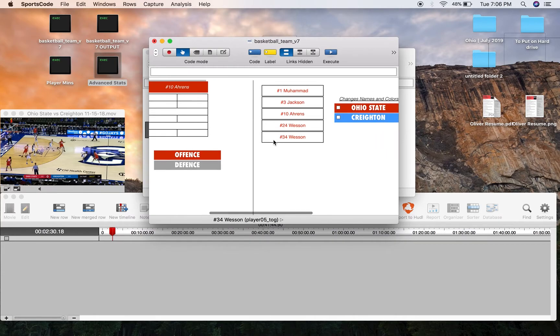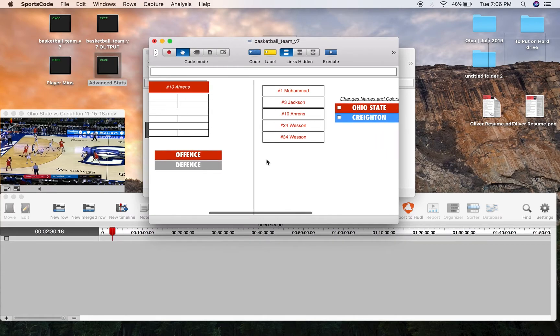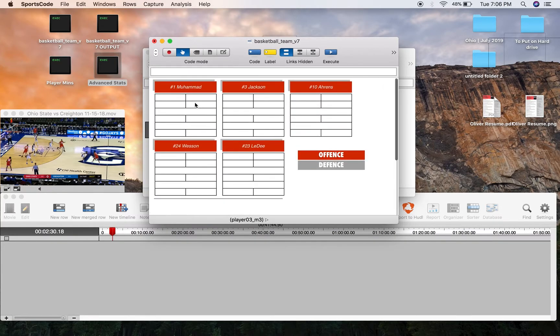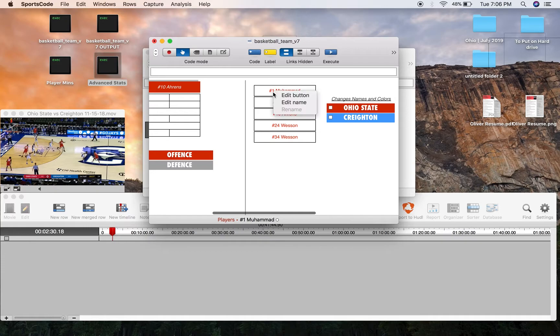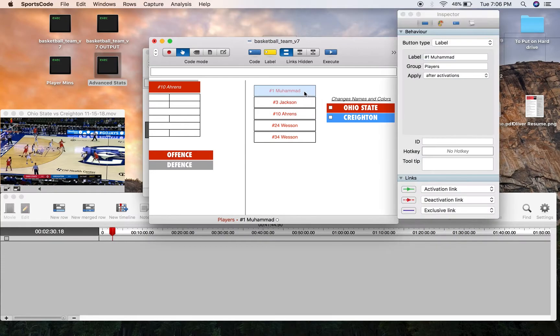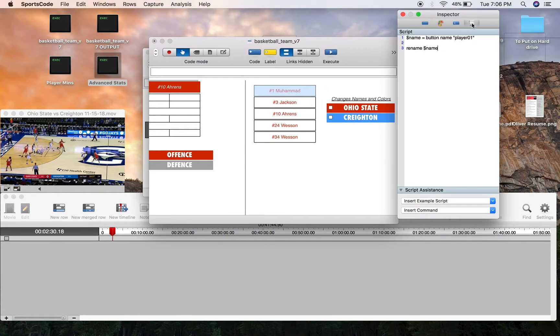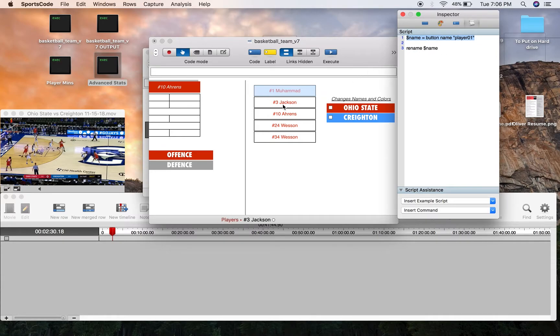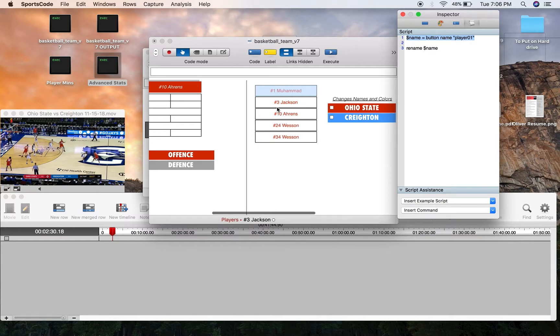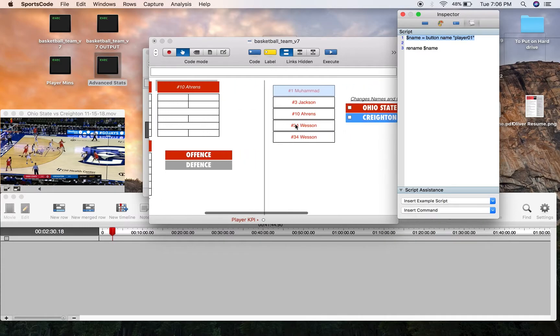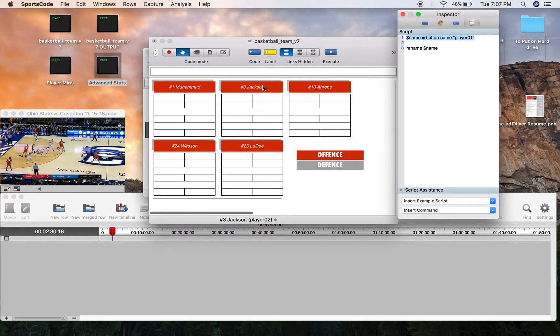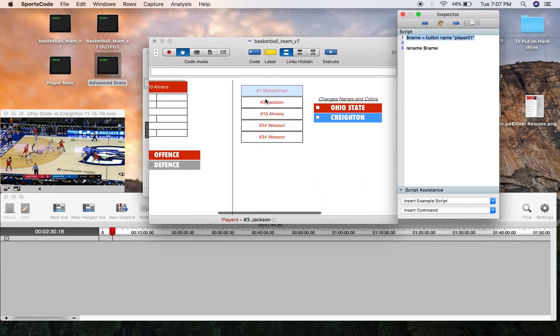And off screen I have five label buttons mimicking those code buttons. They are mimicking those code buttons by, we go into the scripting, they're identifying the button ID of those code buttons and then renaming the label button the name that is in that button ID slot. So we've got player01, we've got Luther Muhammad in that slot so that's what the label was called. Same with CJ Jackson, player02, that's what the second label was called.